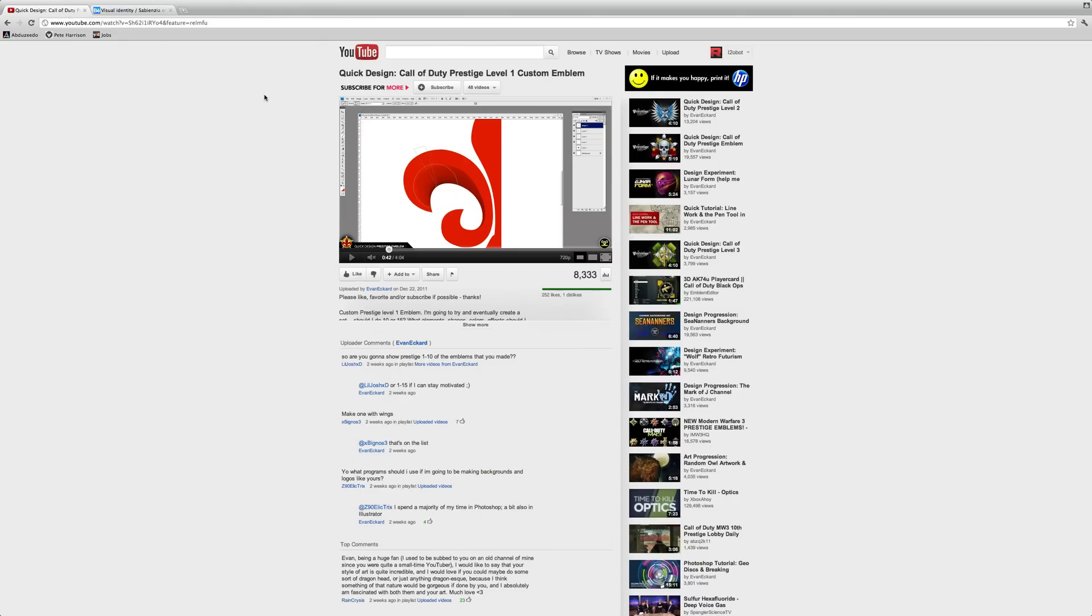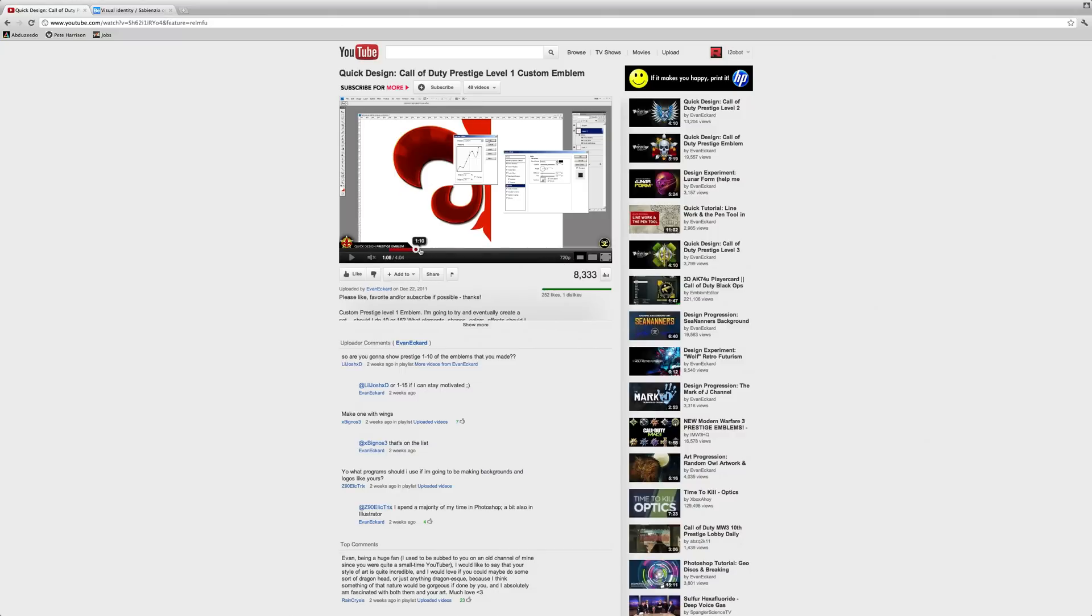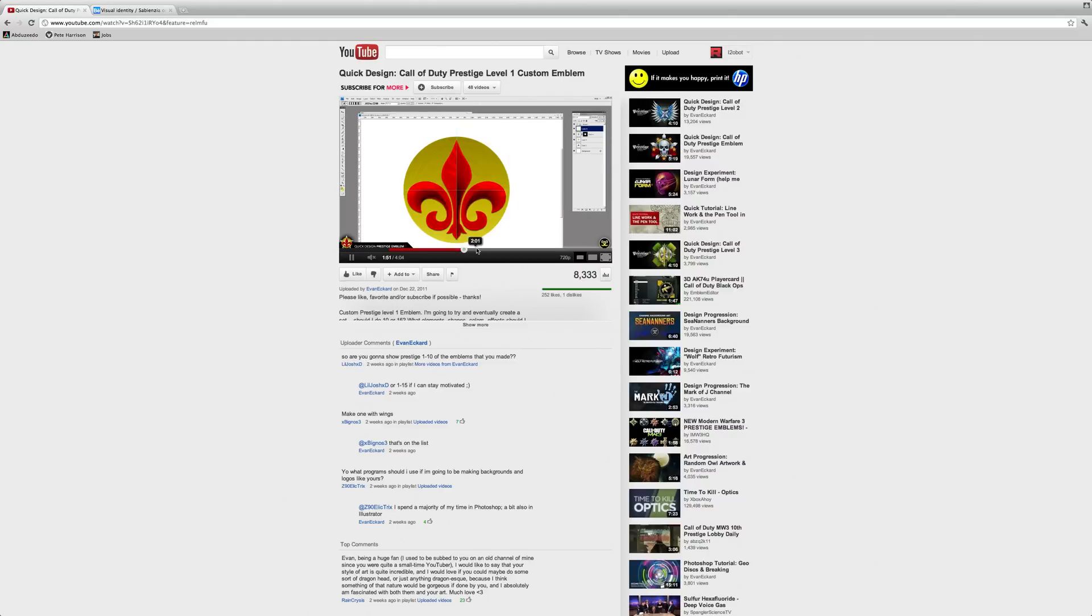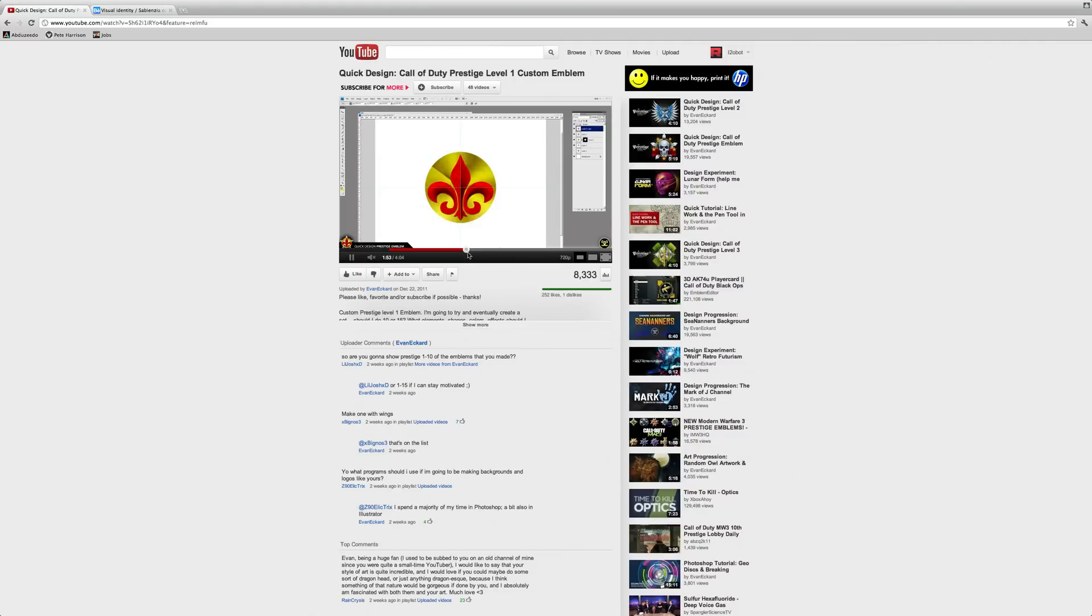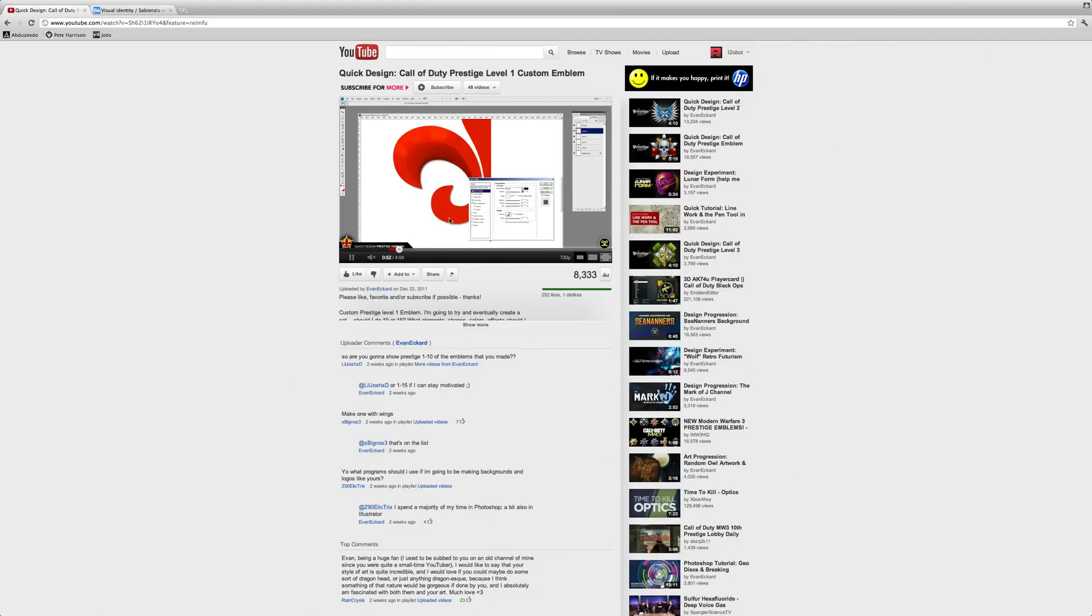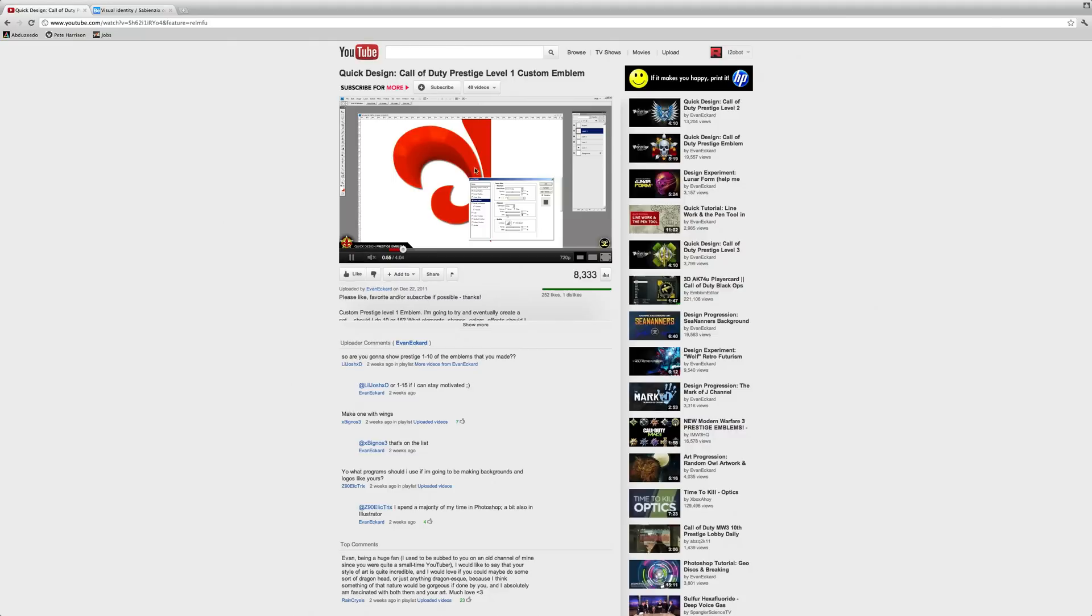I just picked out a few examples that use it quite a lot to get a really nice effect. If you watch Evan Eckhart's video here recreating the prestige emblems, you can see there's a black overlay here to create this shadow and a white overlay to create a sort of reflection on the other side.